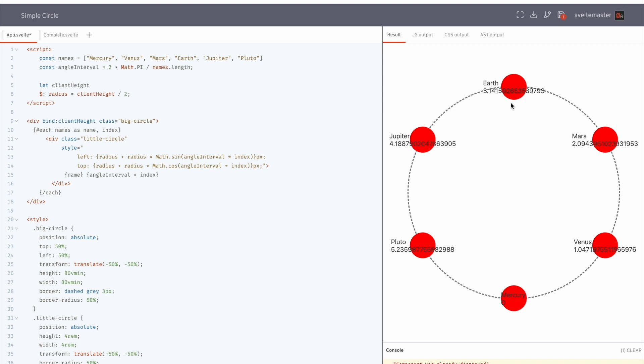So that's a full pi. And then to get all the way around, you need two pi. Okay, so we take this number here. So basically, we want a number. This angle interval times index will give us a number. And then we just pop that into the sine and cosine functions. And then we'll have our left and top.